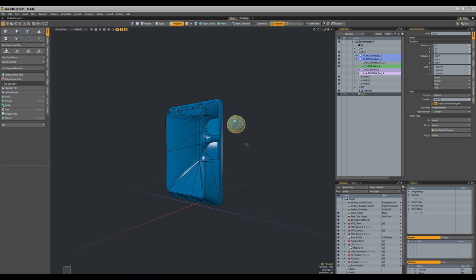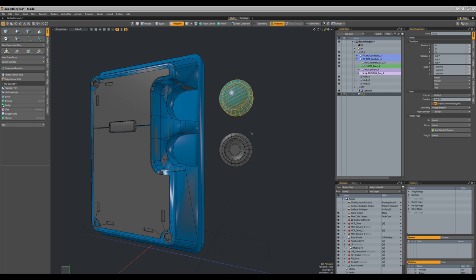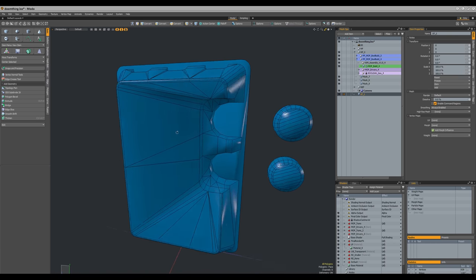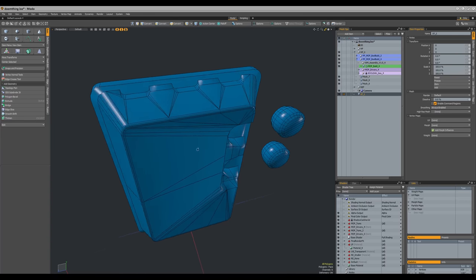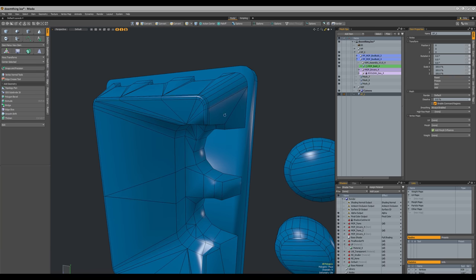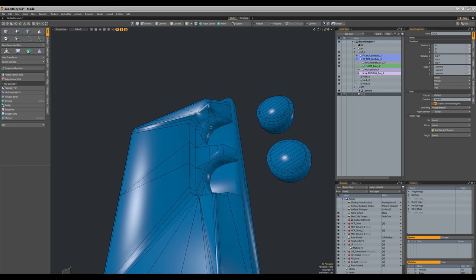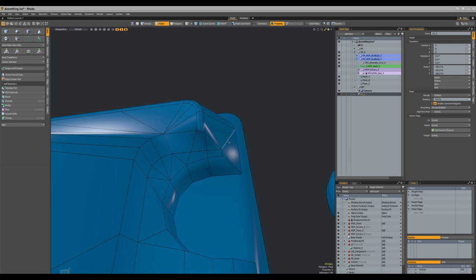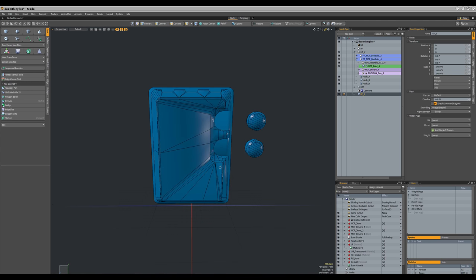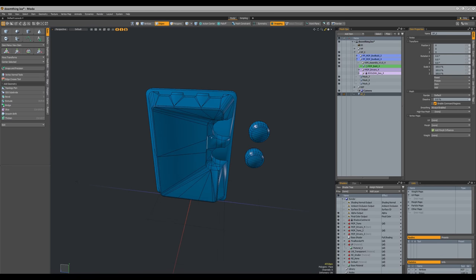That basically covers the low poly. I have to say this prop gave me the willies — the topology is not my favorite and it looks like a bit of a mess, but there's really not too much that can be done. There are just a lot of faces that need to connect to a lot of other weird faces. We're going to live with it and not worry too much about the aesthetics.